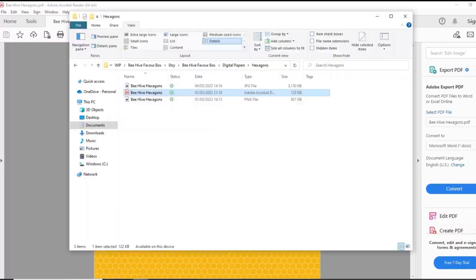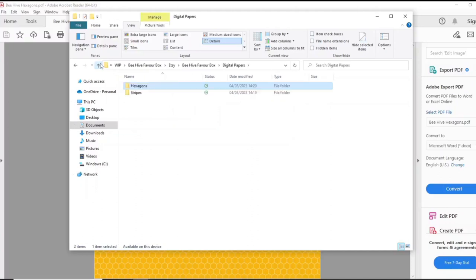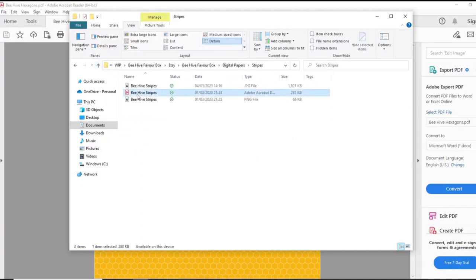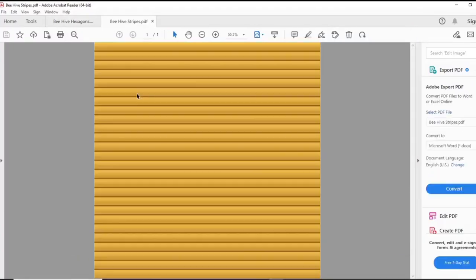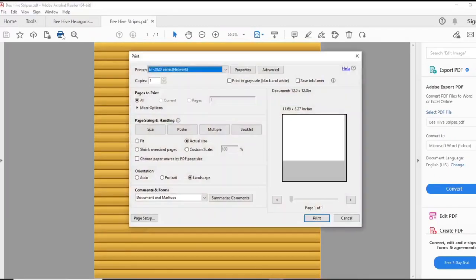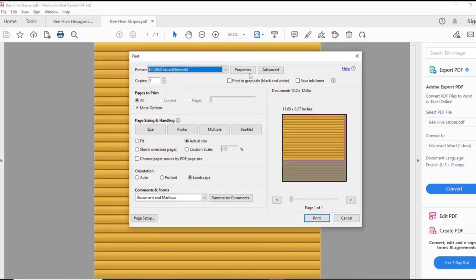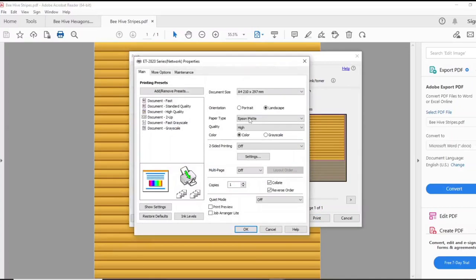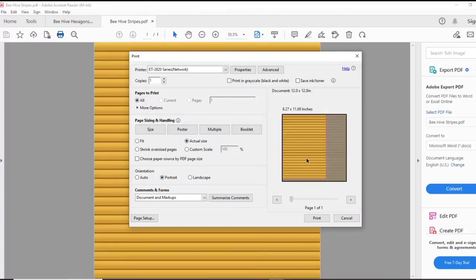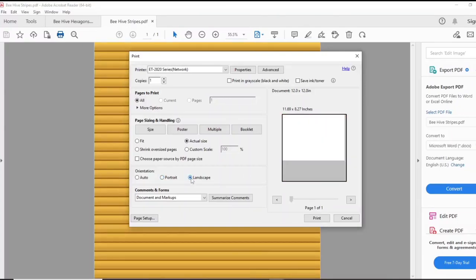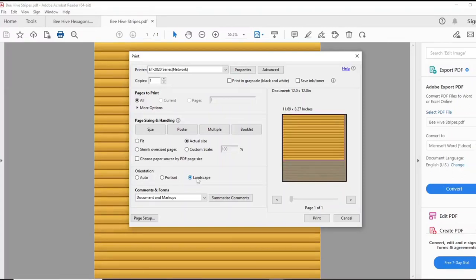Okay so now I'm going to find the stripes PDF file and I'm going to print it in exactly the same way. It's all still set the same. Now if I set it to portrait you can see that the stripes will be going the other way. So I need to make sure that this one is set on landscape for this project. And again I want it to print actual size.